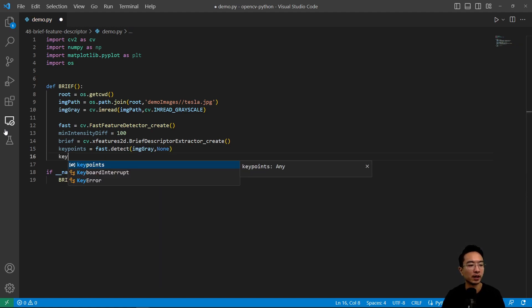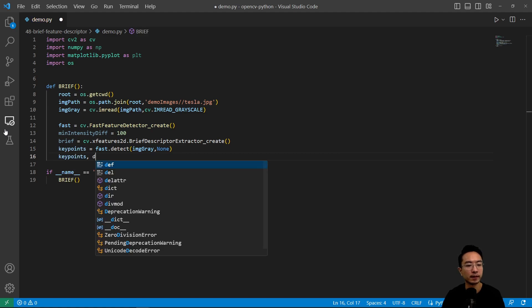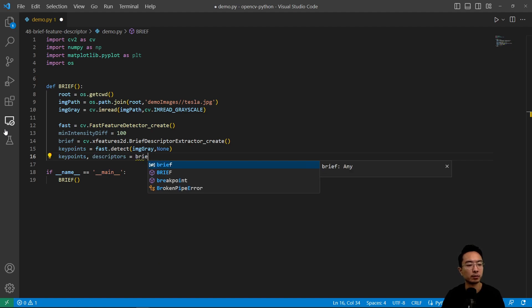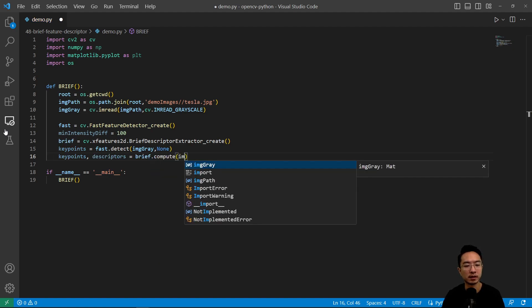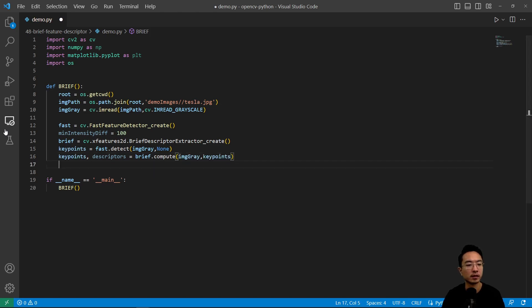Then we have keypoints, descriptor equals brief.compute, and pass in image_gray, then our keypoints.